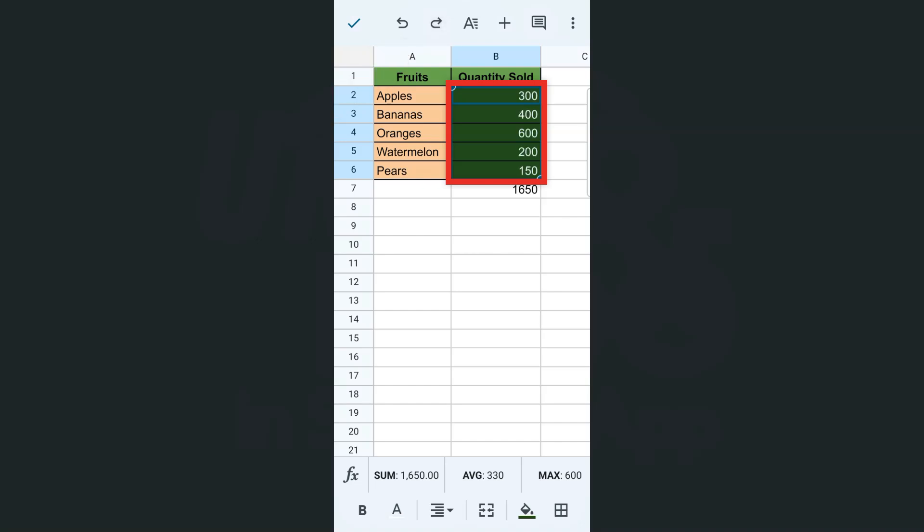Now if I want to redo that step, I'm just going to tap on redo. There you have it.